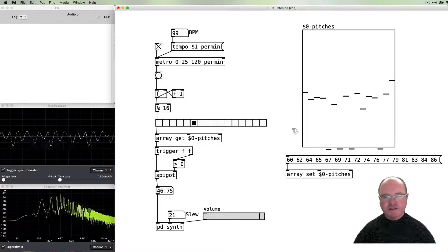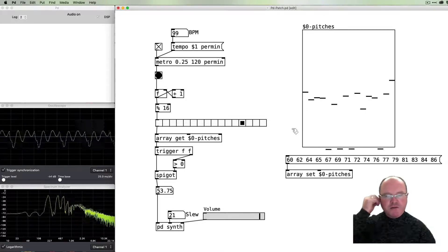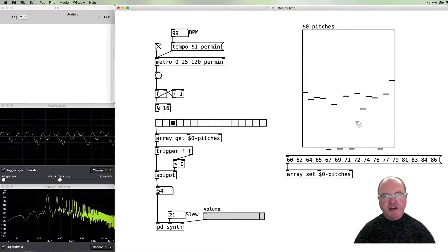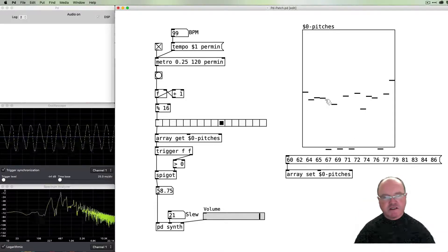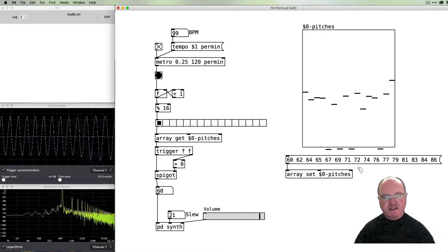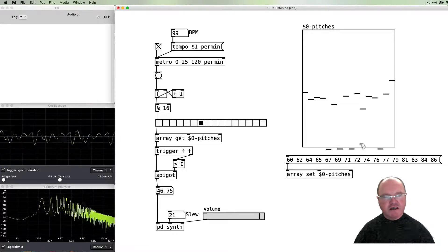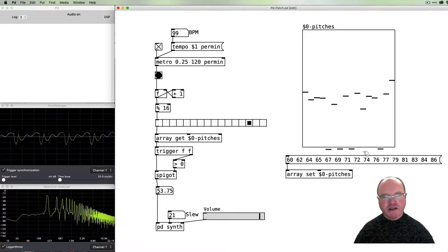So now we can add in a number of other silent sections. Now we've added a little bit of rhythmic variety by having some of the notes, some of the pitches, sustain a little longer than other ones.